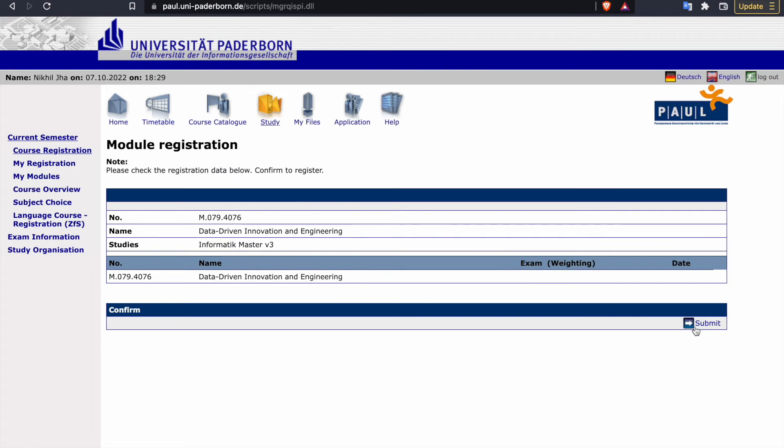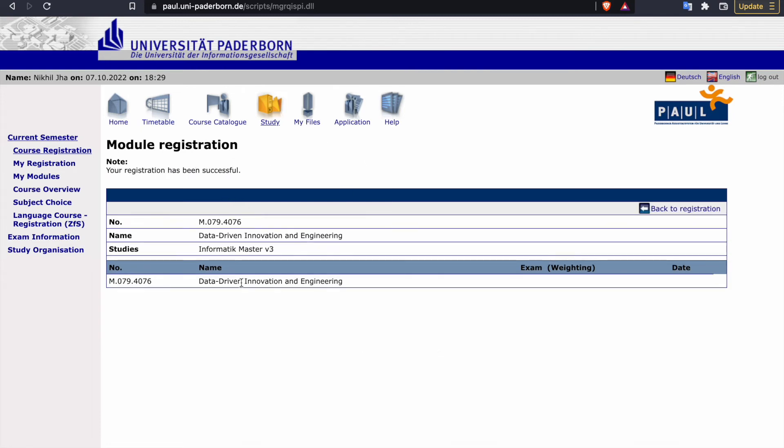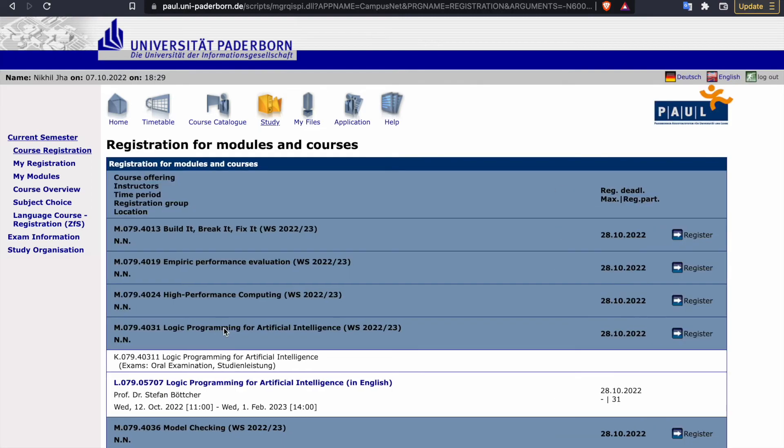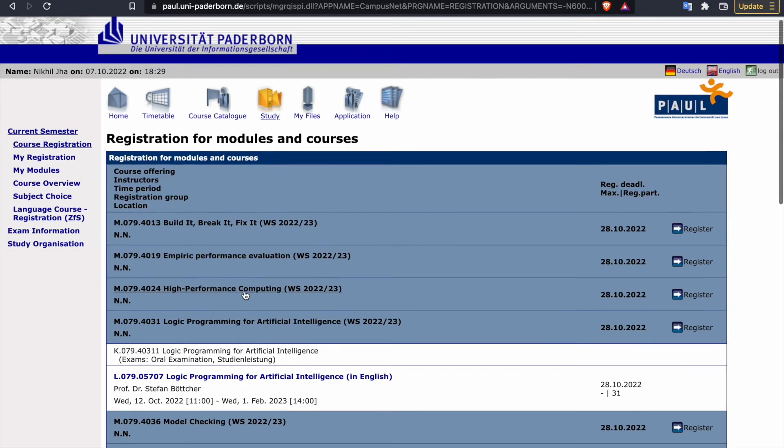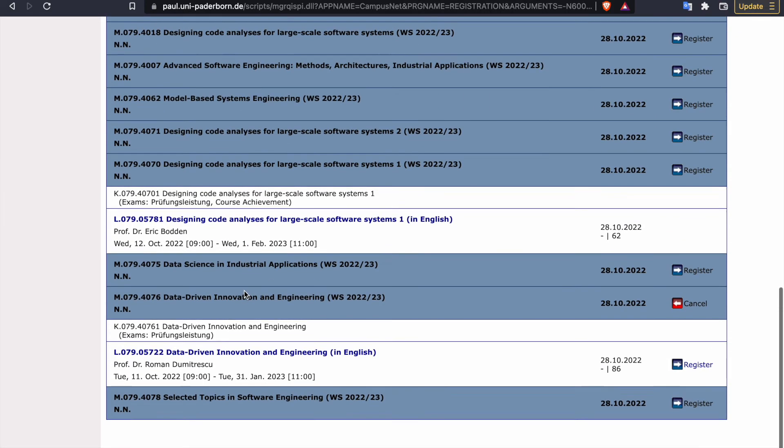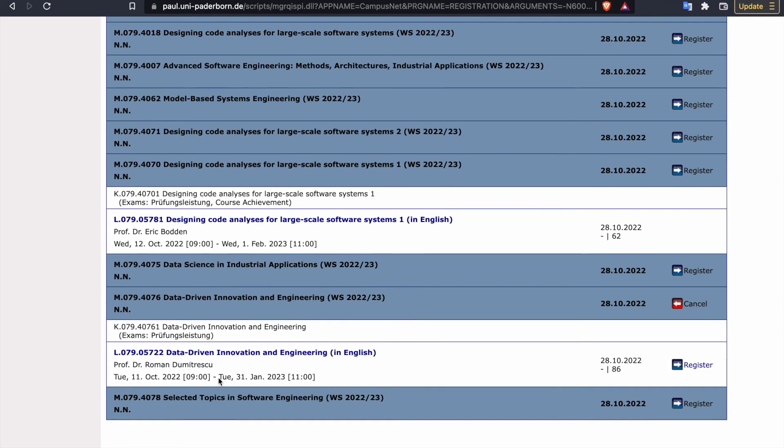Next, and submit, and then your registration is successful. Back to registration. Now I want to go to that particular point where I can register for that course. So now see, data driven innovation and engineering.